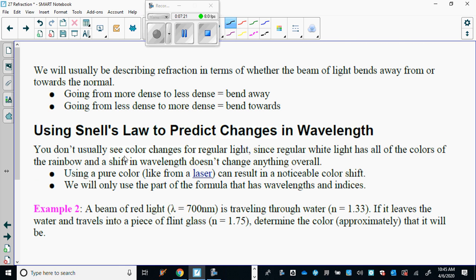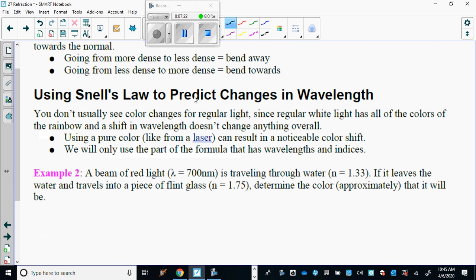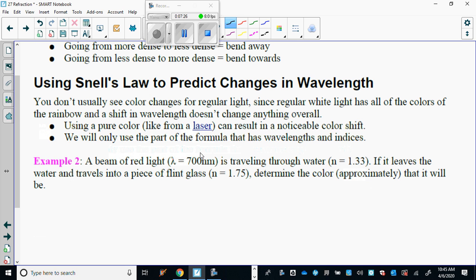Let's move on and do another example. This time we'll use Snell's law to predict a change in wavelength. A beam of red light with a wavelength of 700 nanometers — that's 700 times 10 to the negative 9 — is traveling through water and leaves the water going into a piece of flint glass. They want to know the approximate color.